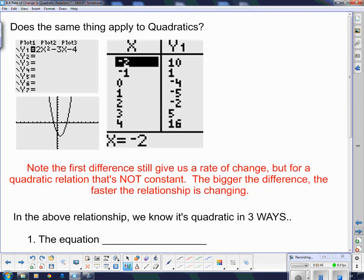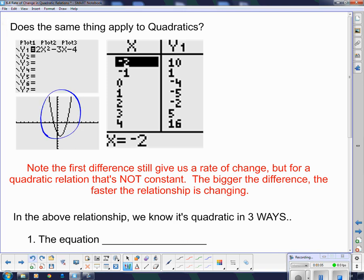So what happens if we take a look at one that's quadratic? Here's the equation, and we know it's quadratic just by looking at the equation because of the x squared term. We have to have an x squared in order for it to be quadratic. We know it's quadratic by looking at its graph because it's that nice smooth curve of a parabola. Now we're going to take a look at its table of values and do the same thing we did with the line.